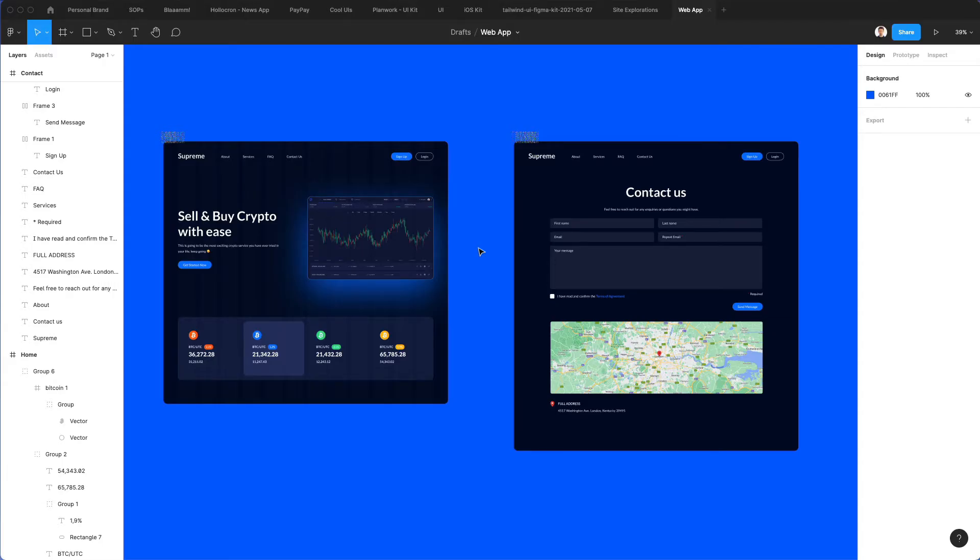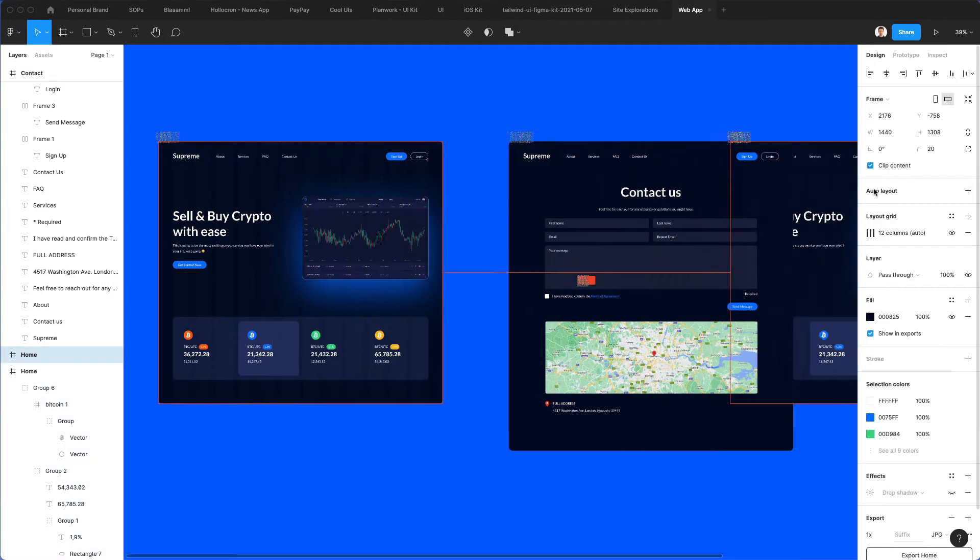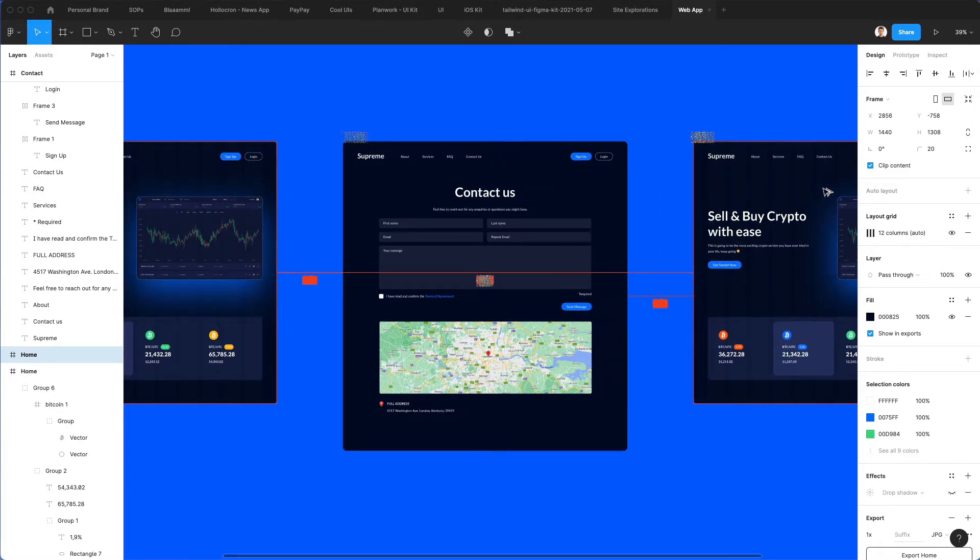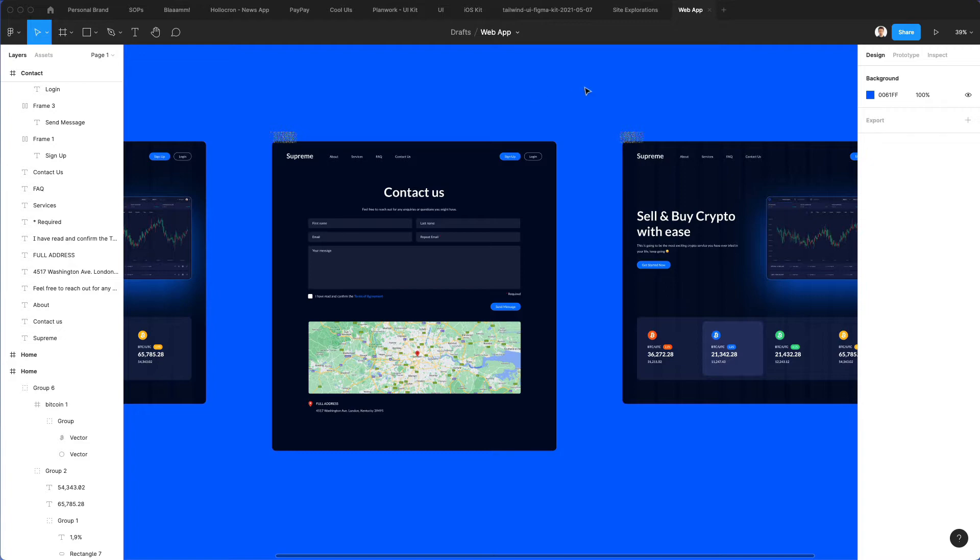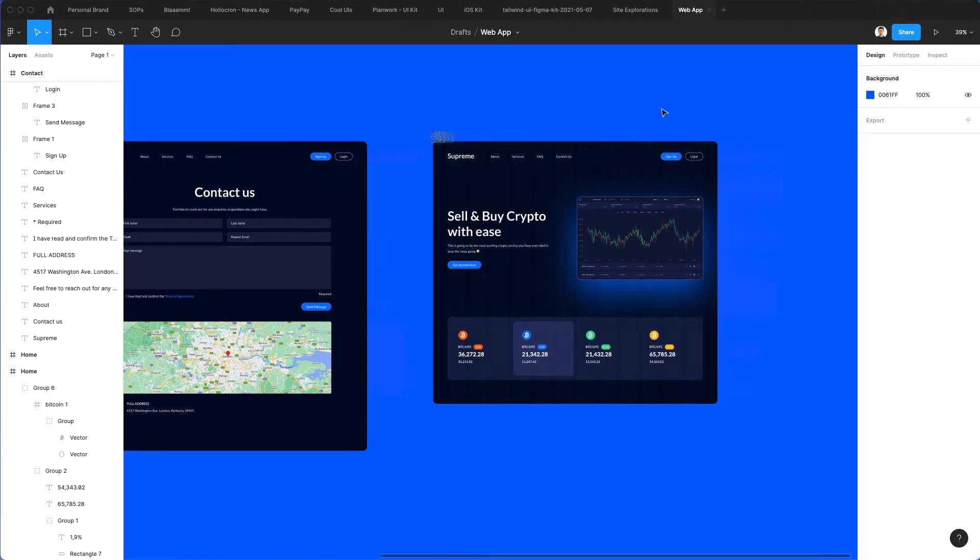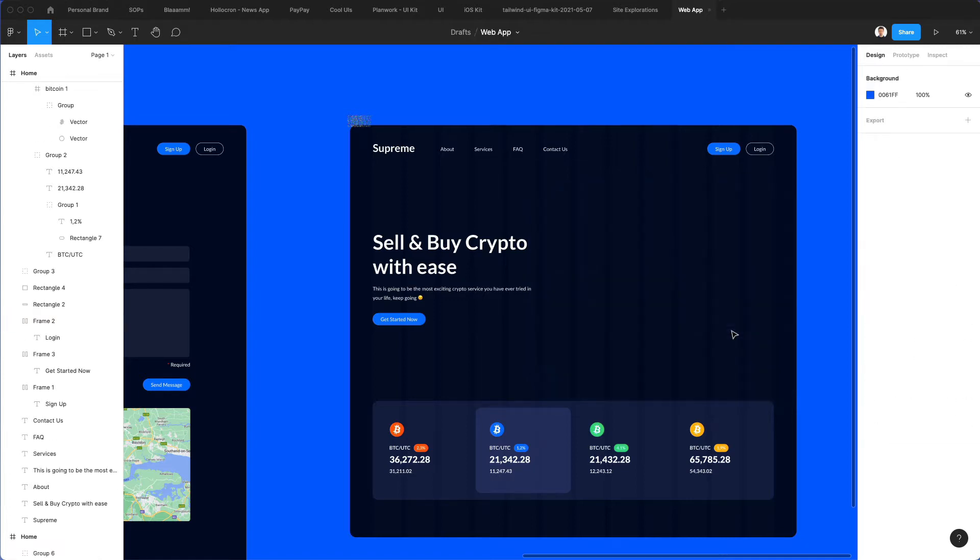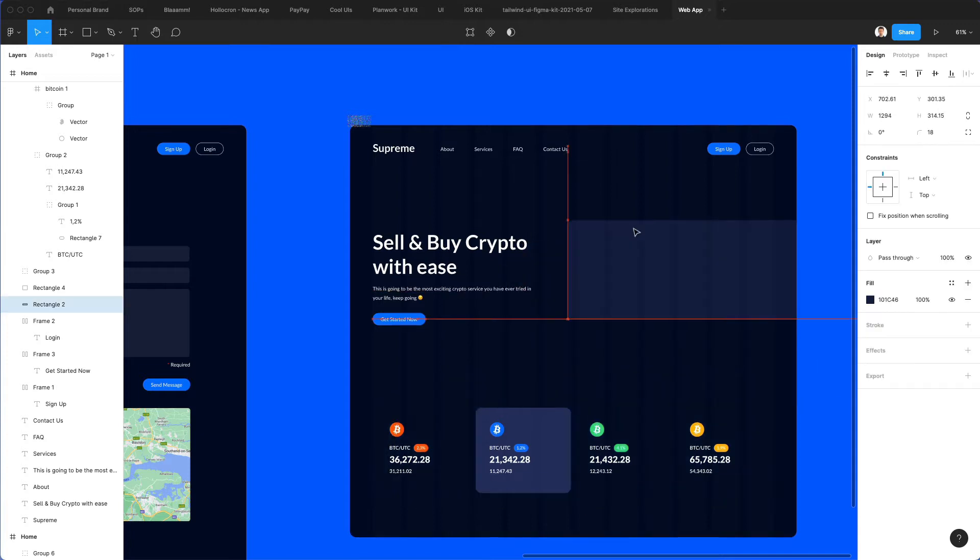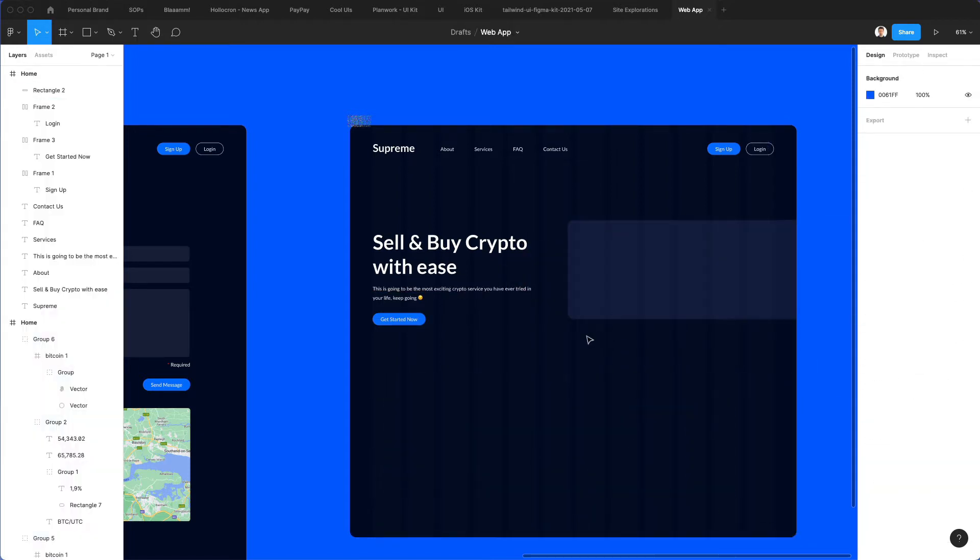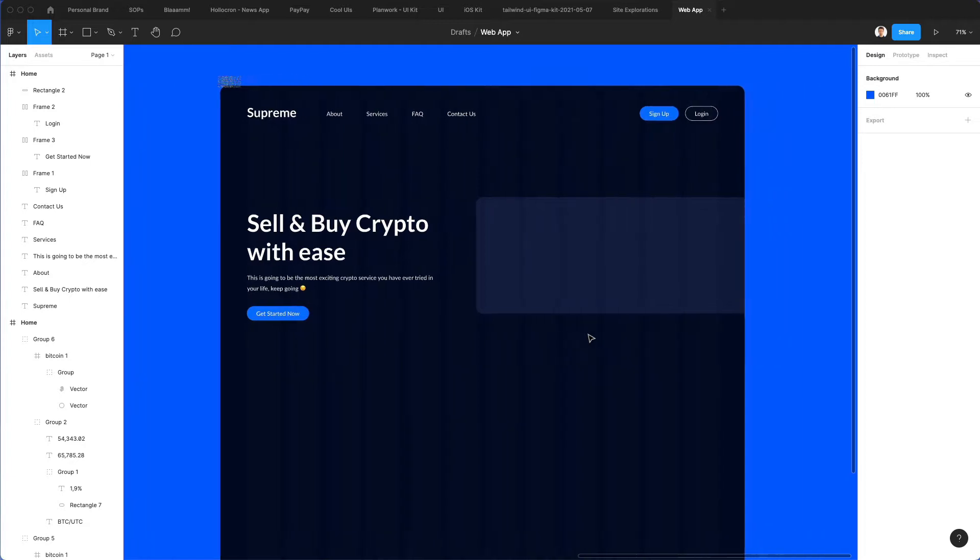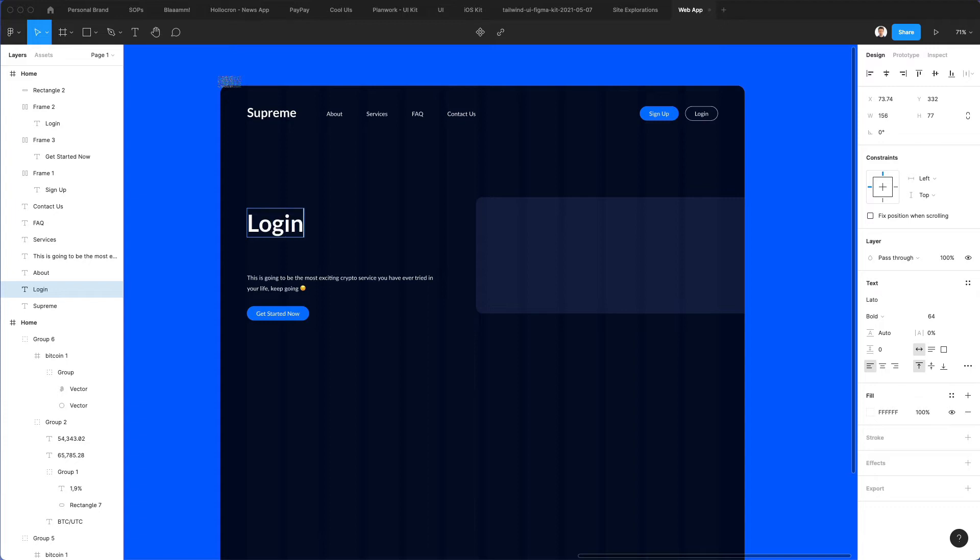We're back in Figma and now we're going to duplicate this screen right here which we built in one of the previous videos. We're going to create the login sequence here. The first thing we're going to do is get rid of this element, bring this rectangle, delete all the other elements, and write login here.